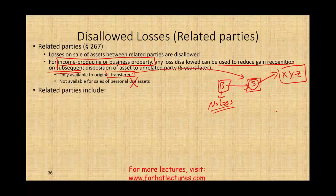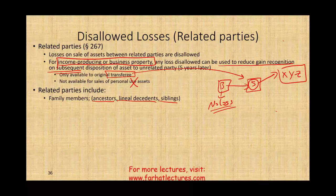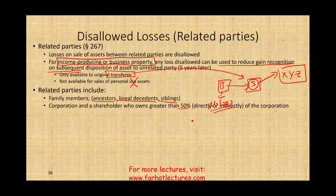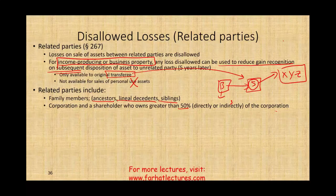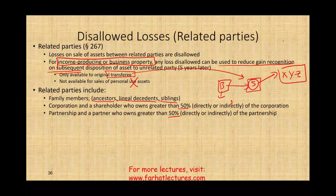Who are related parties? Family members: ancestors like parents, grandparents, great-grandparents; lineal descendants like kids, grandkids; and siblings. Notice there are no cousins, uncles, or aunts. Also included: a corporation and a shareholder who owns greater than 50% directly or indirectly; a partnership and a partner who owns greater than 50%; and a trust with a grantor or beneficiary. In all these relationships, losses between the parties cannot be deducted.